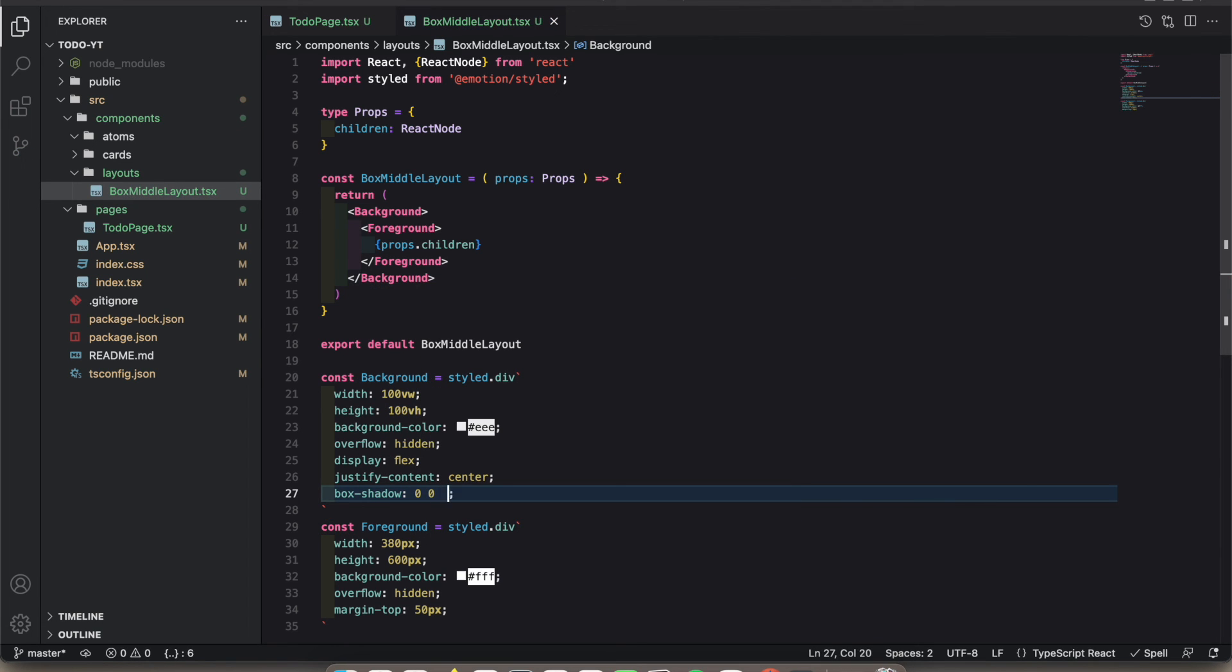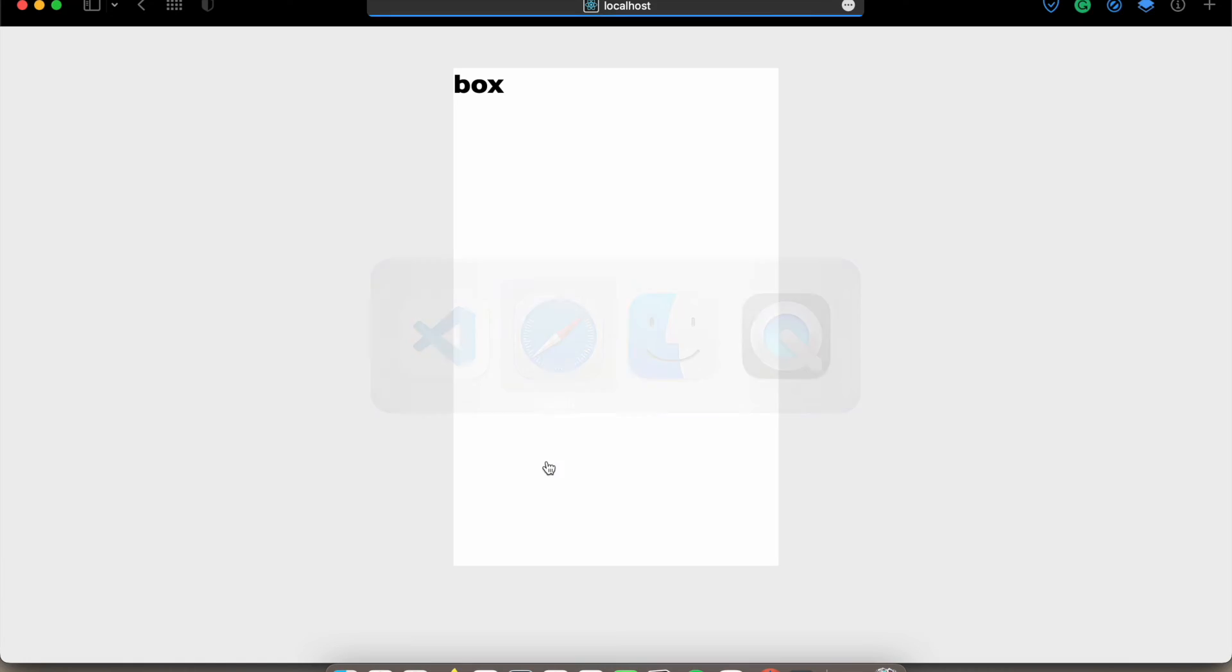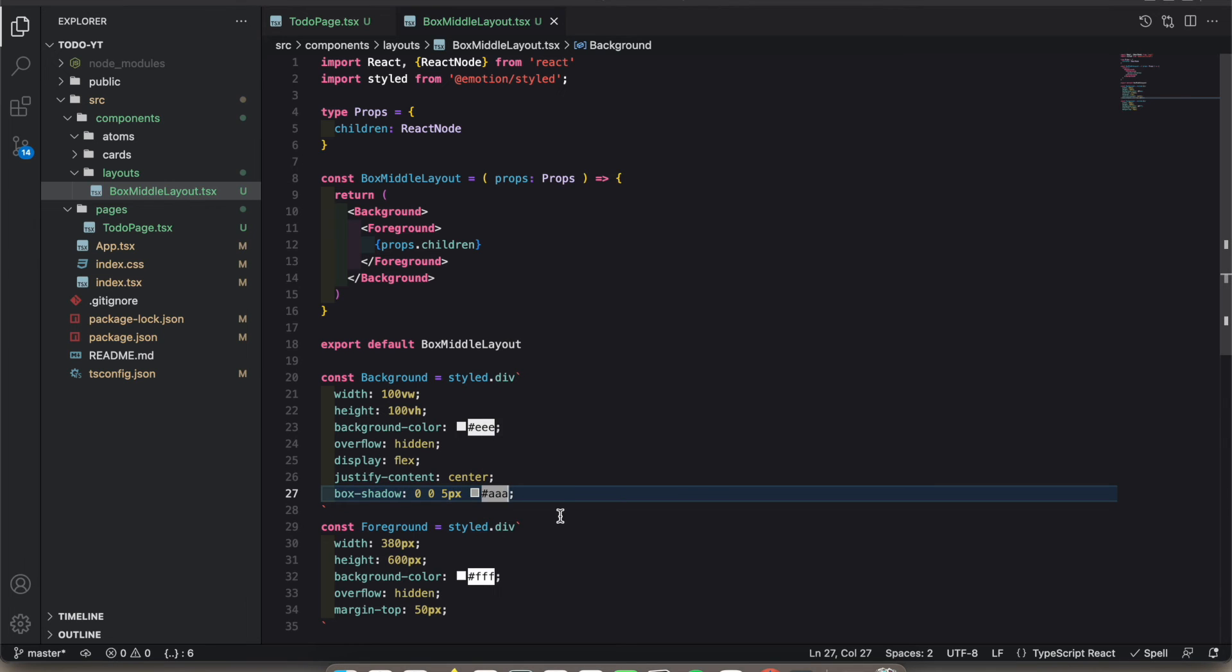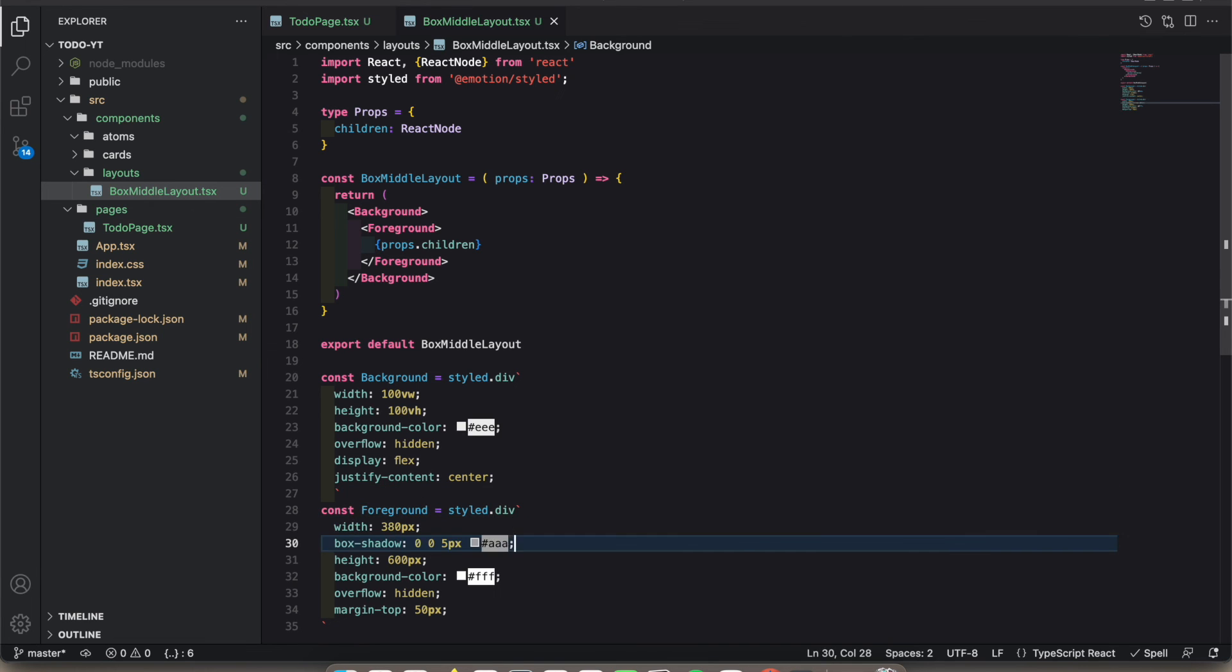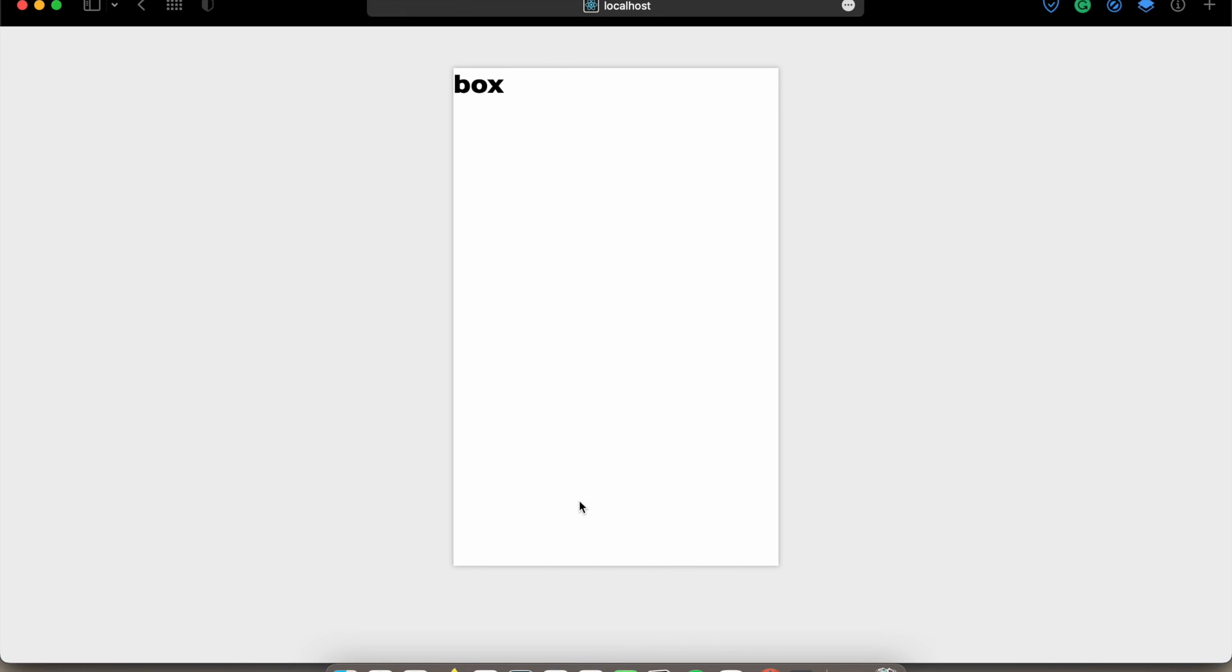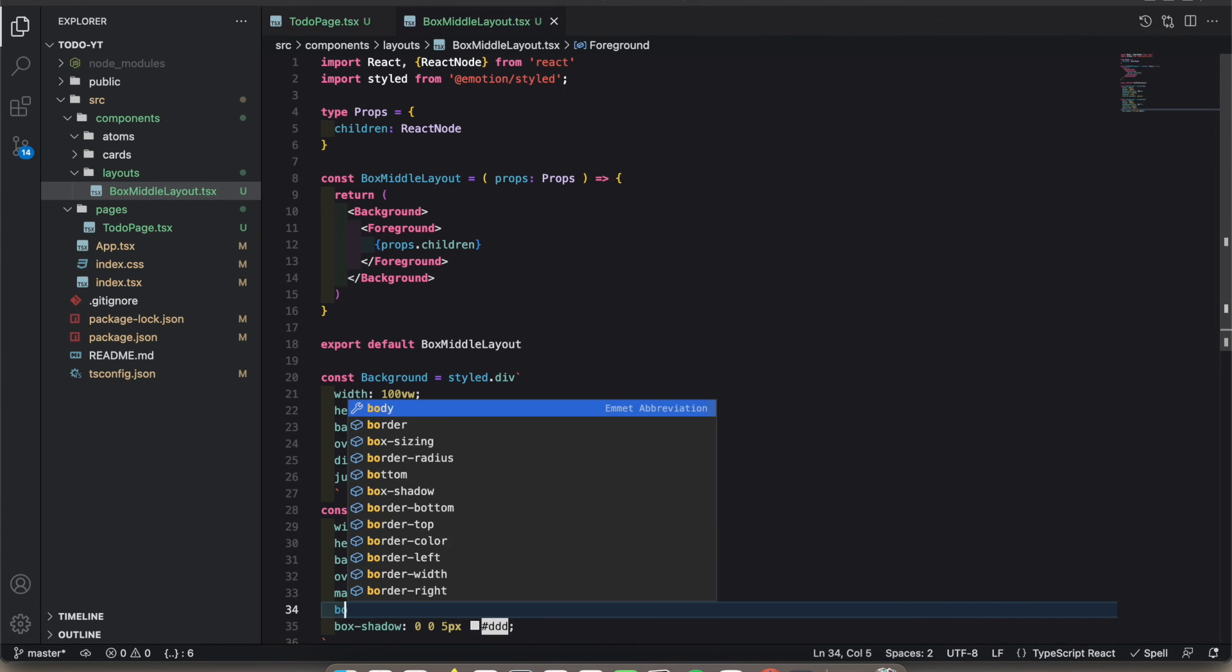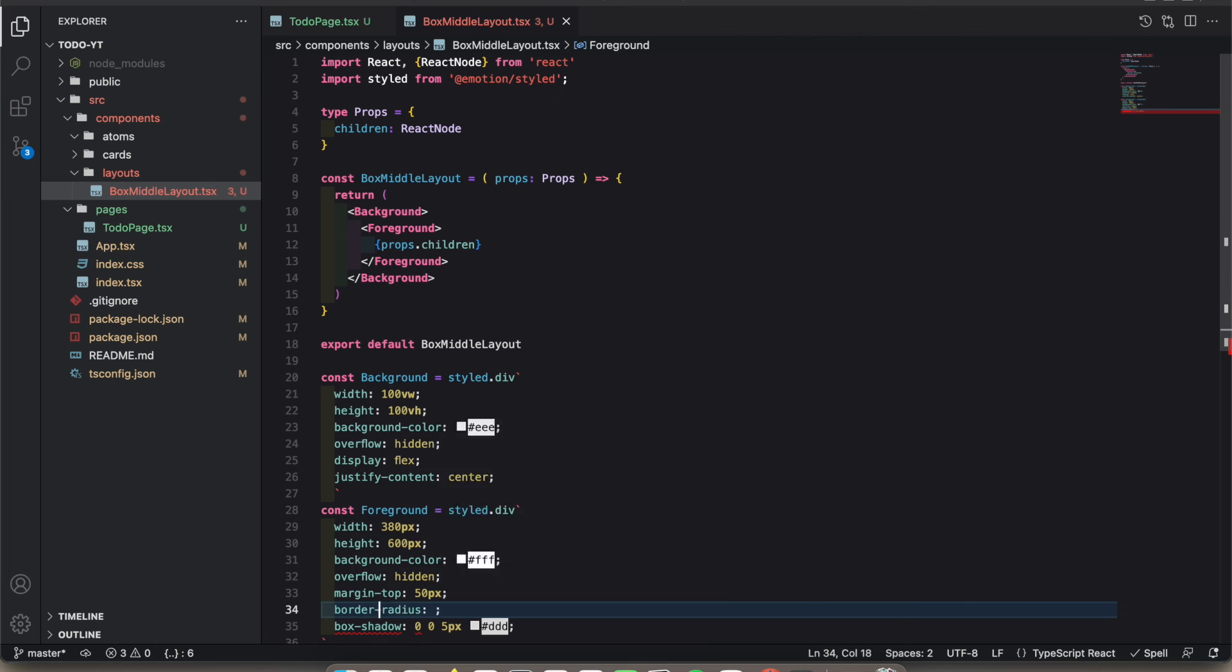I was adding the box shadow to the wrong place. Let's add it to the foreground. Sorry about that. Let's add the border radius, 10 pixels.